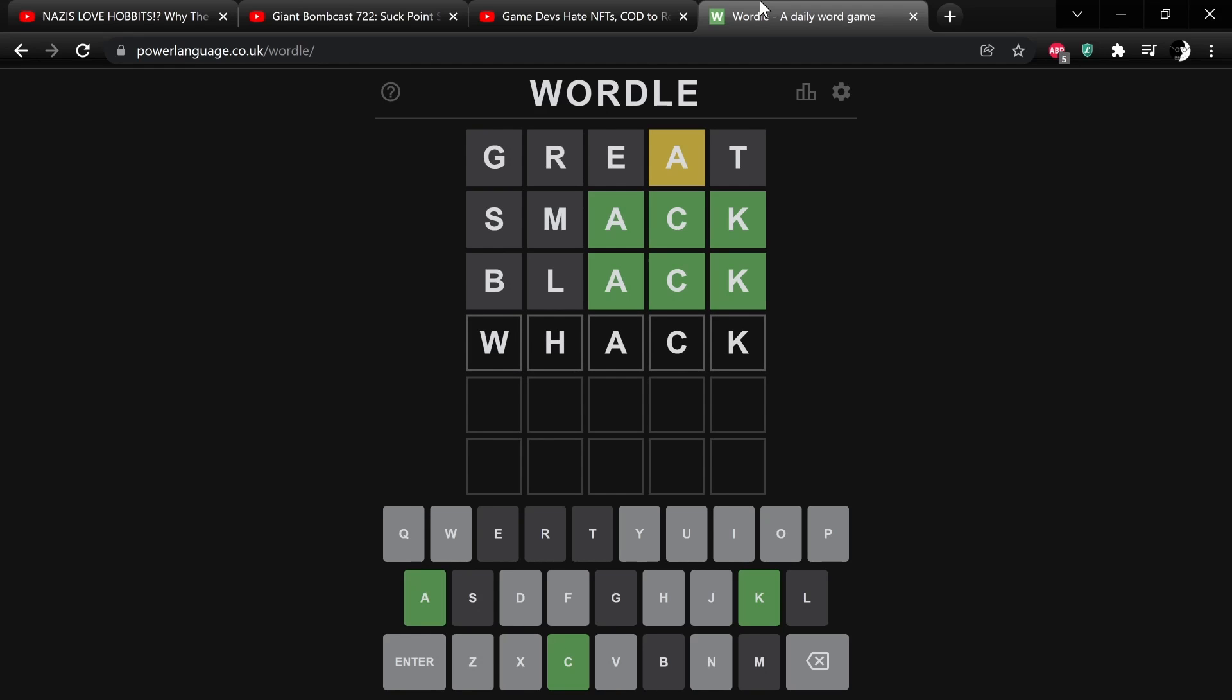An onomatopoeia? Do you think? This seems like a really racist album cover. The Great Smack Black Whack. Like, wow.